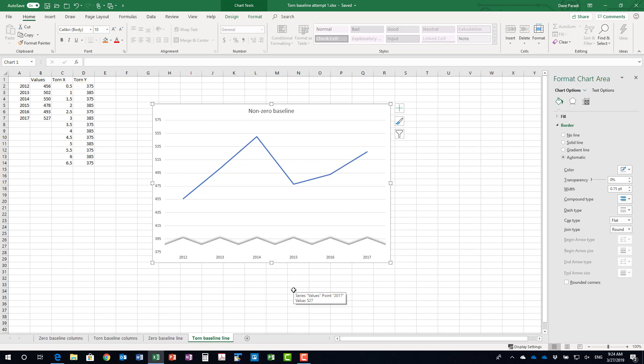So if you want to implement that torn baseline type of look when you have a non-zero baseline graph, consider using this technique of using an XY scatter with lines in the formatting the way that I've shown you to essentially add that torn paper look to the bottom of your graph.